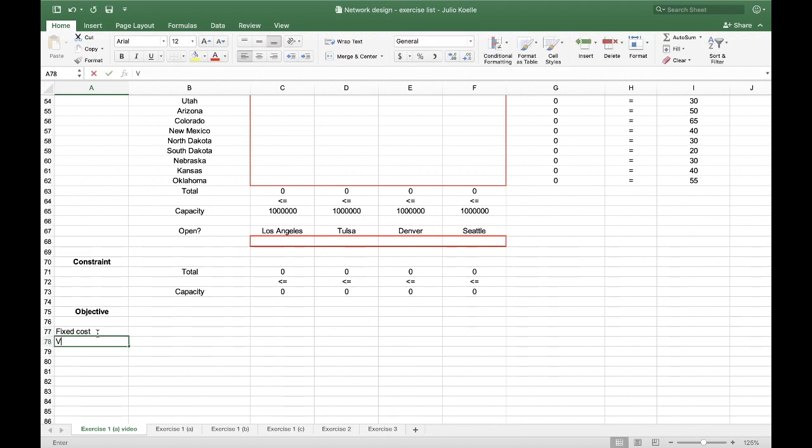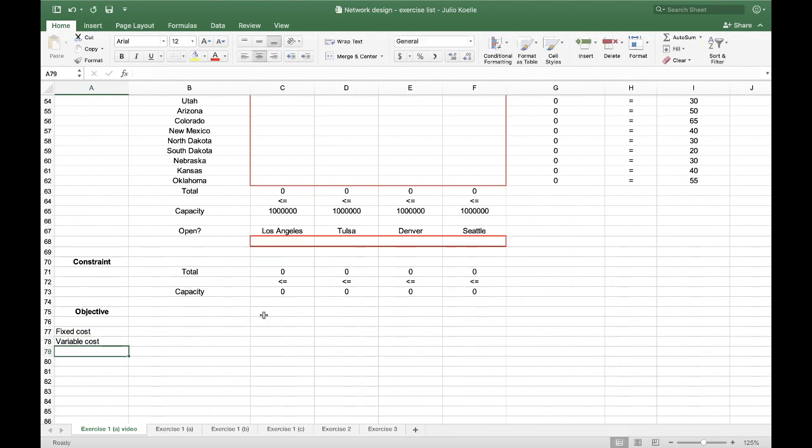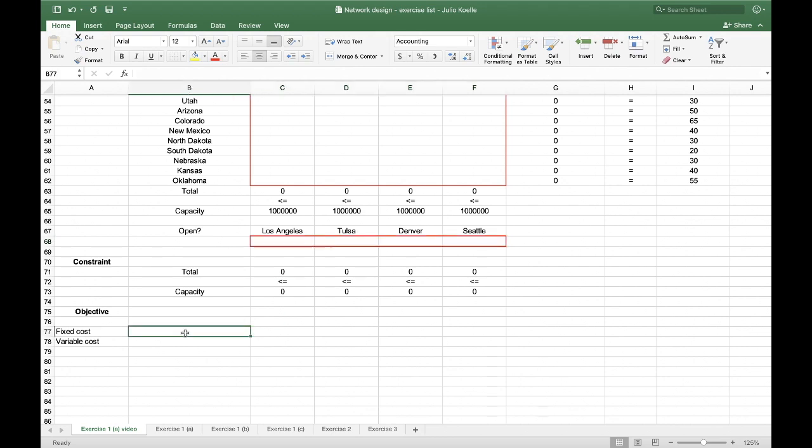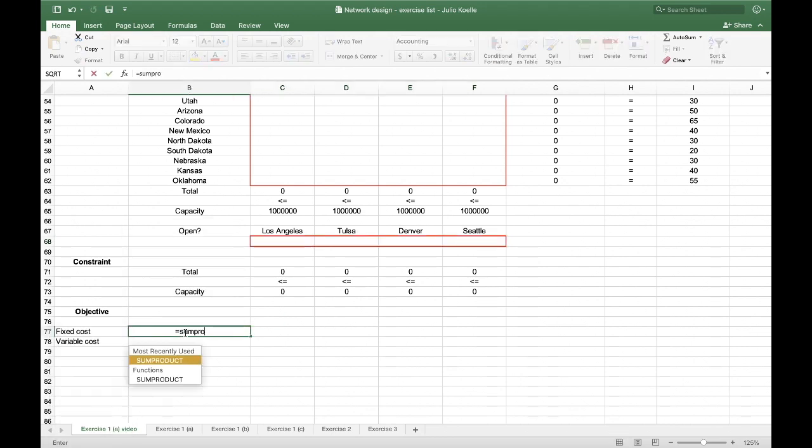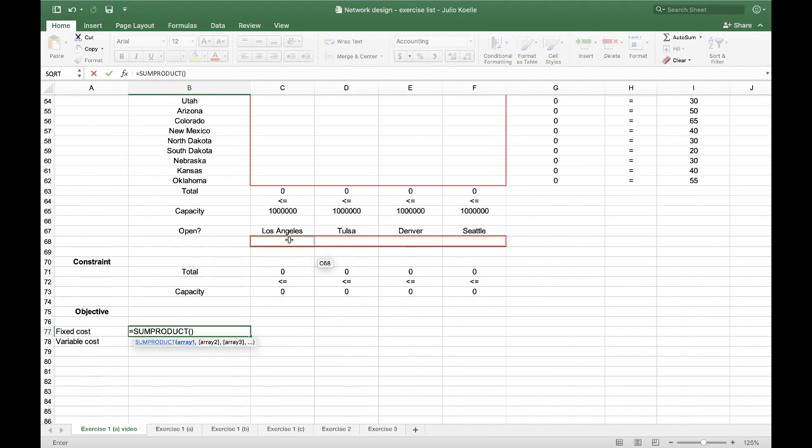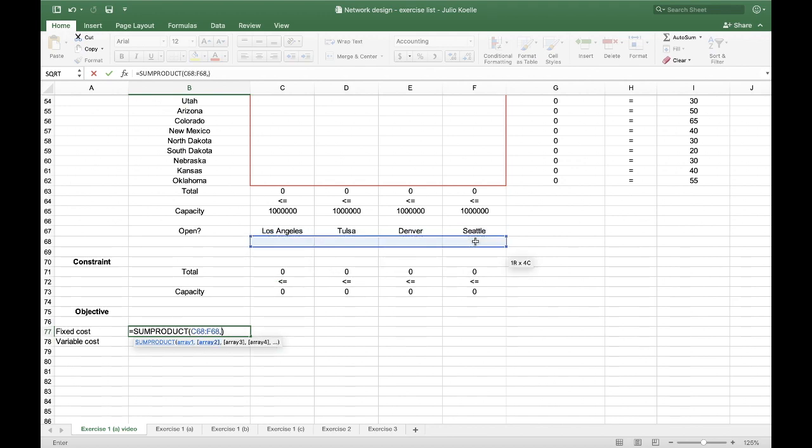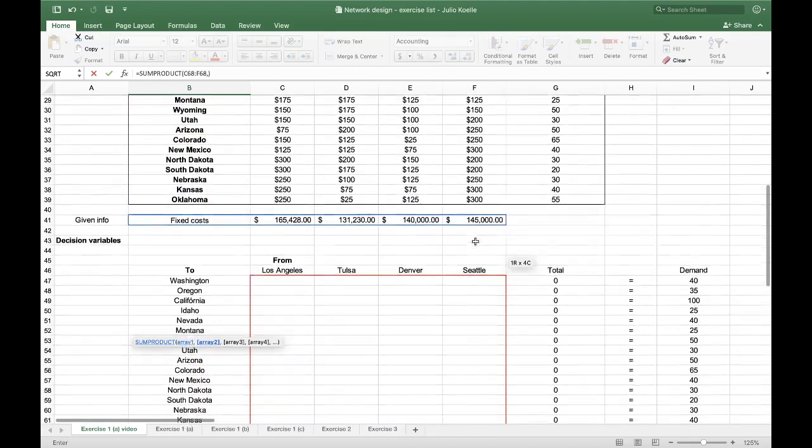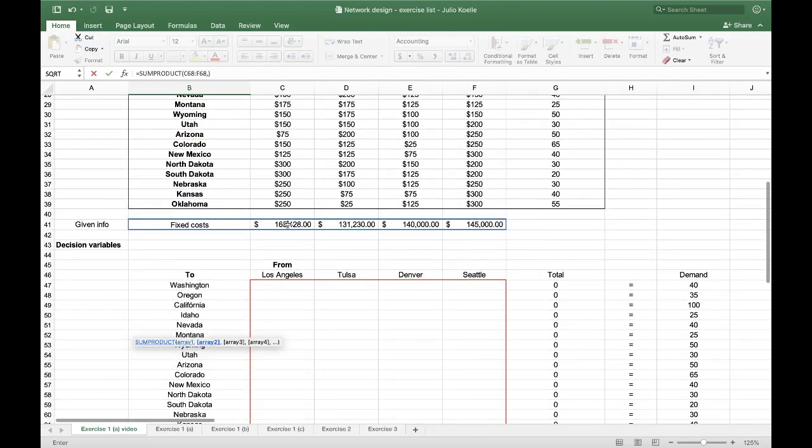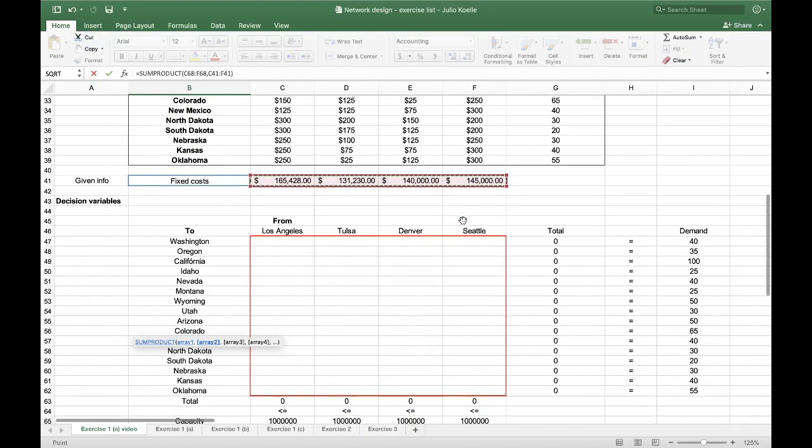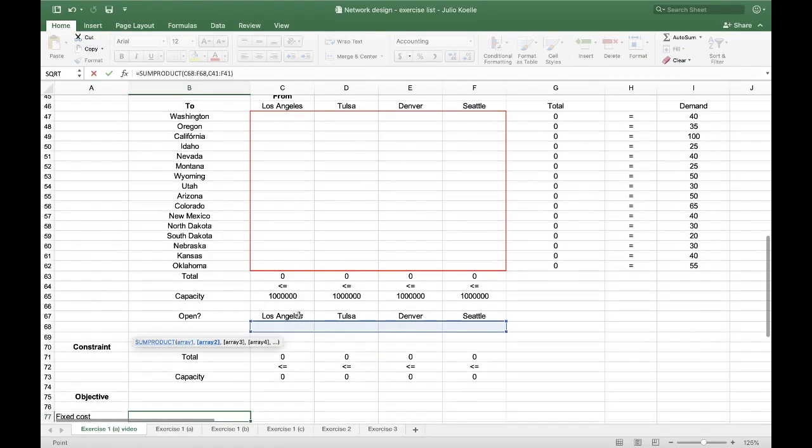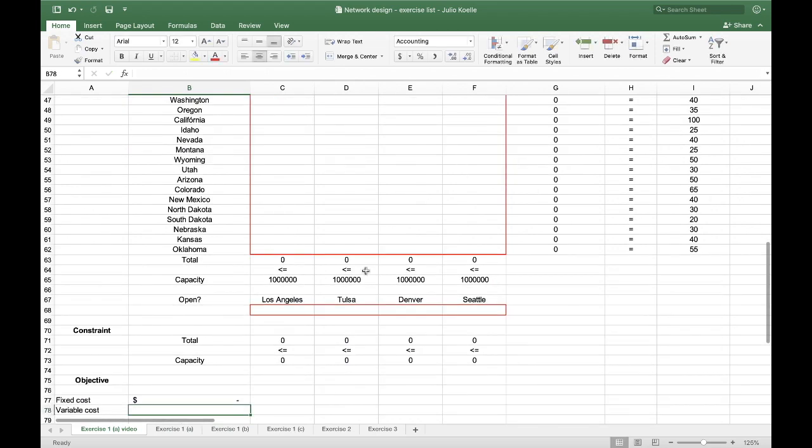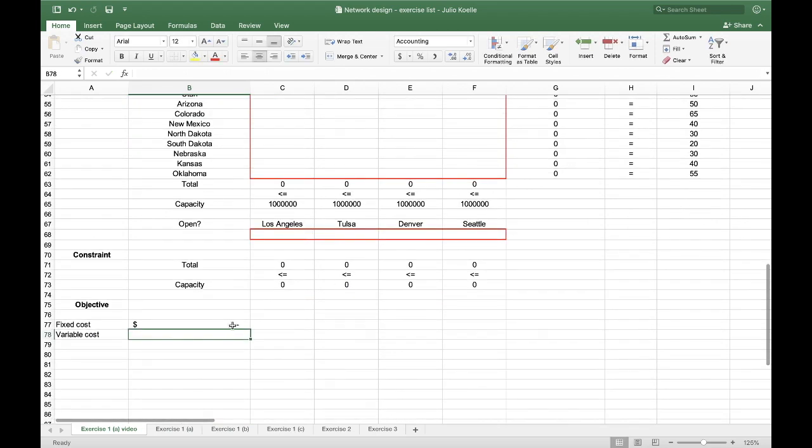Fixed cost is whether I open or not the office. So it would be the sum product of places that I have open times the fixed cost. Of course, this is proportional.